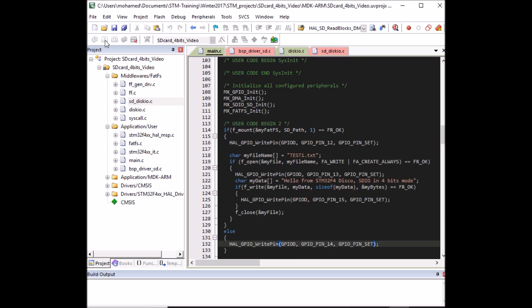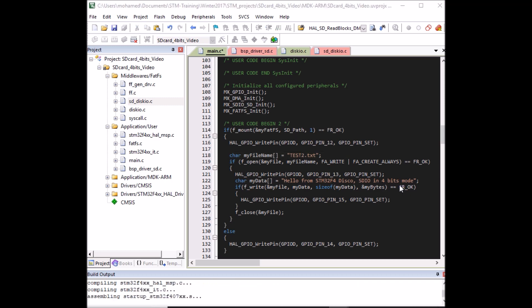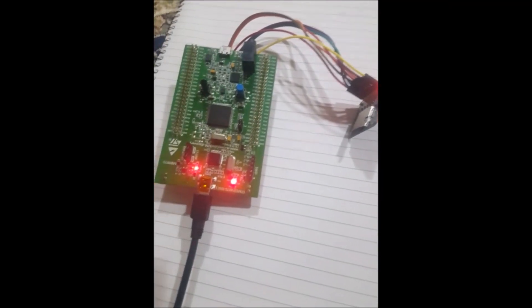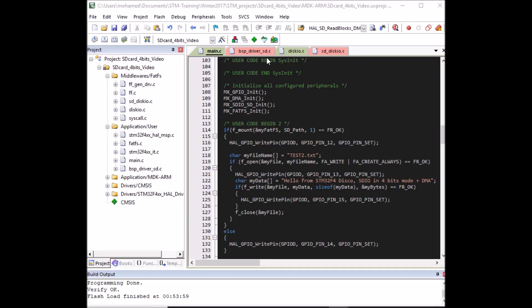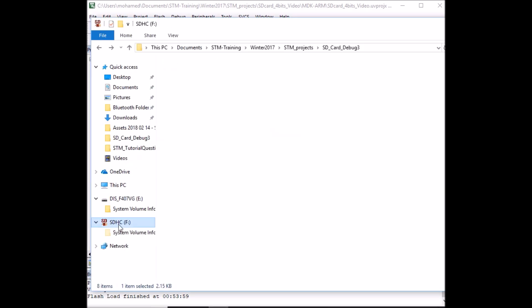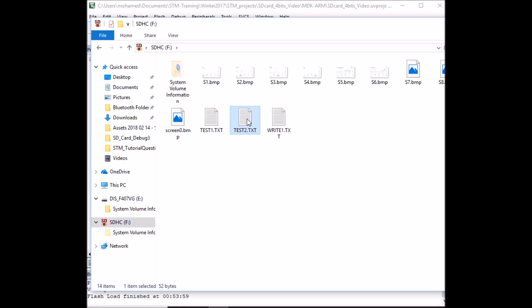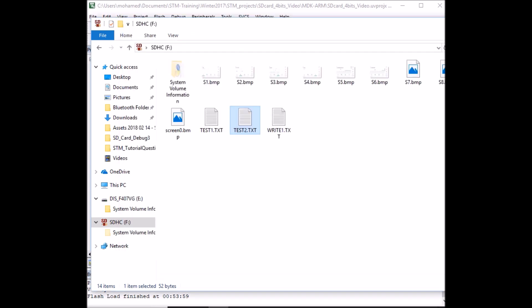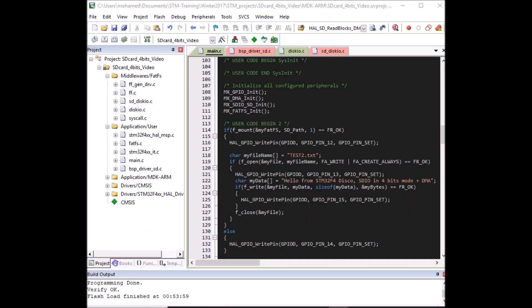Now we're ready to go. For testing DMA, I'll create another text file — 'test2.txt' — and change the data string to 'Hello from STM32F4 Disco SDIO in 4 bits mode plus DMA'. Compile the code, load it to the board — the LEDs came on, looking great. Plugging the SD card into the PC, we can see 'test2.txt' — opening it shows: 'Hello from STM32F4 Disco SDIO in 4 bits mode plus DMA'. This brings me to the end of today's tutorial. If you found it helpful, don't forget to like and subscribe — thanks for watching, and I'll see you next time.